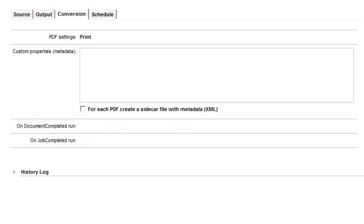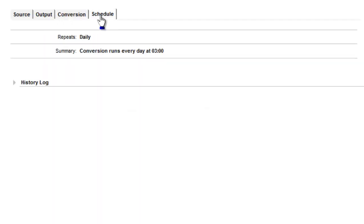Finally, on the Schedule tab, we opted to run the archiving job once every day at 3am.